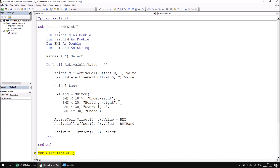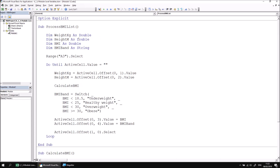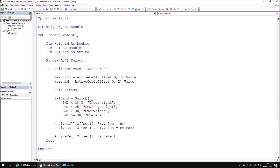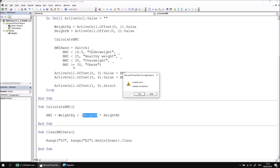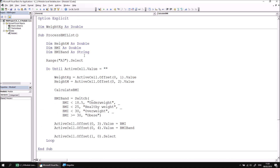When you declare a variable within a subroutine it's said to be local to that procedure, so it can't be accessed from any other procedures. The solution is to first reset the procedure to stop running it, and then move the variable's declaration to the beginning of the module — just below the Option Explicit statement. We have the same problem with the HeightInMeters and BMI variables as well, so let's solve that by moving all three declarations — WeightInKilograms, HeightInMeters, and BMI — to the top of the module.